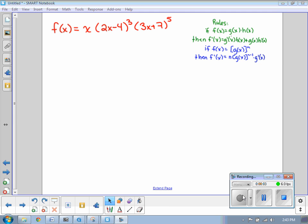In class today we learned two new strategies for finding the derivative: the product rule and the power of a function rule. Both of them are shown on our screen here as a reference. In green we have the product rule and in blue we have the power of a function rule.